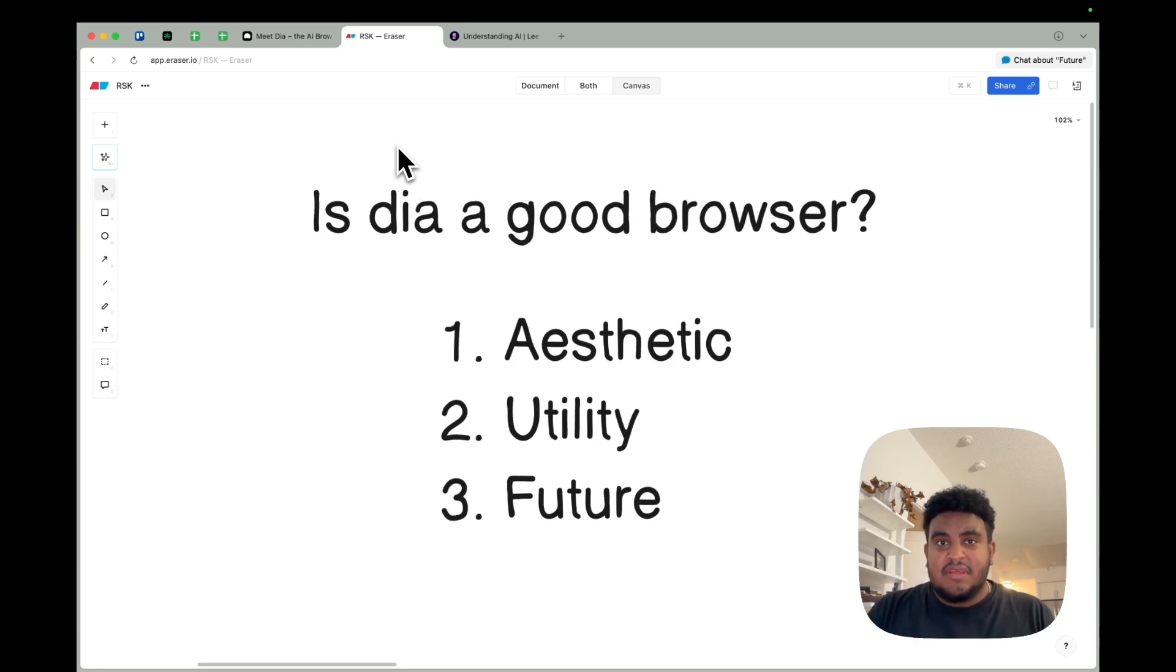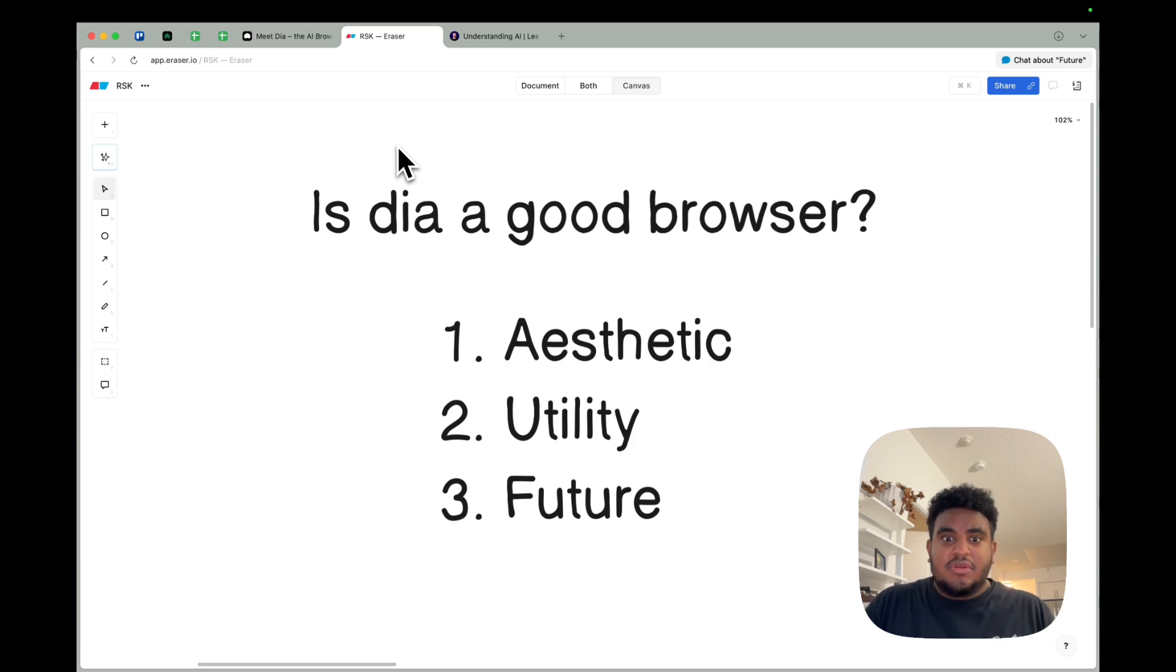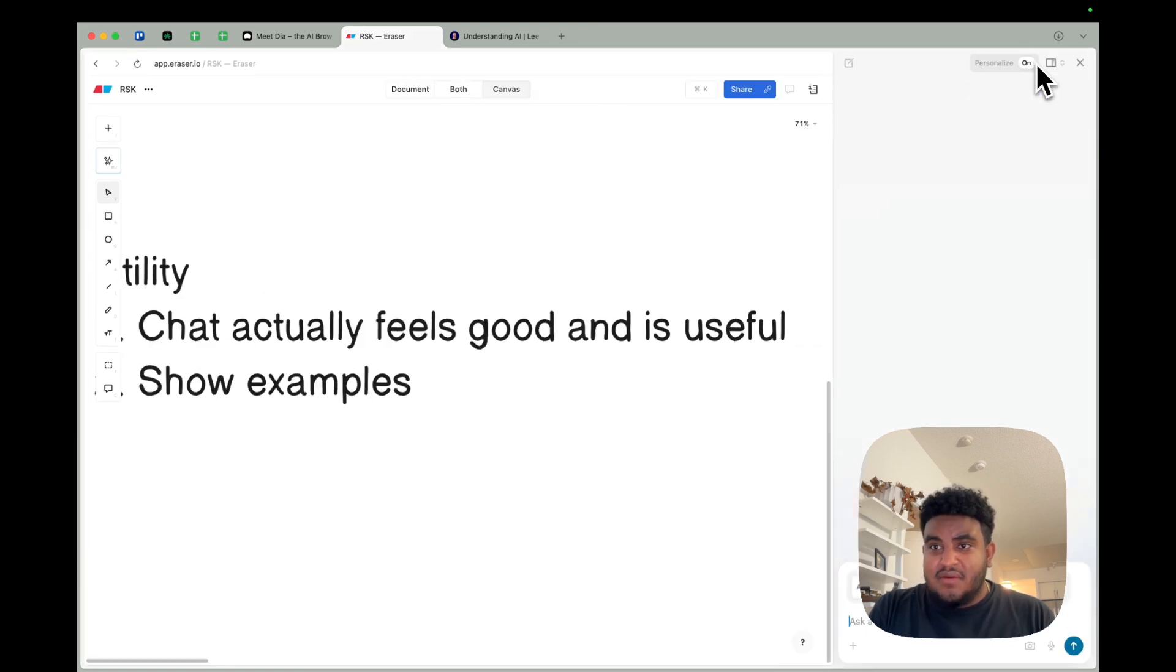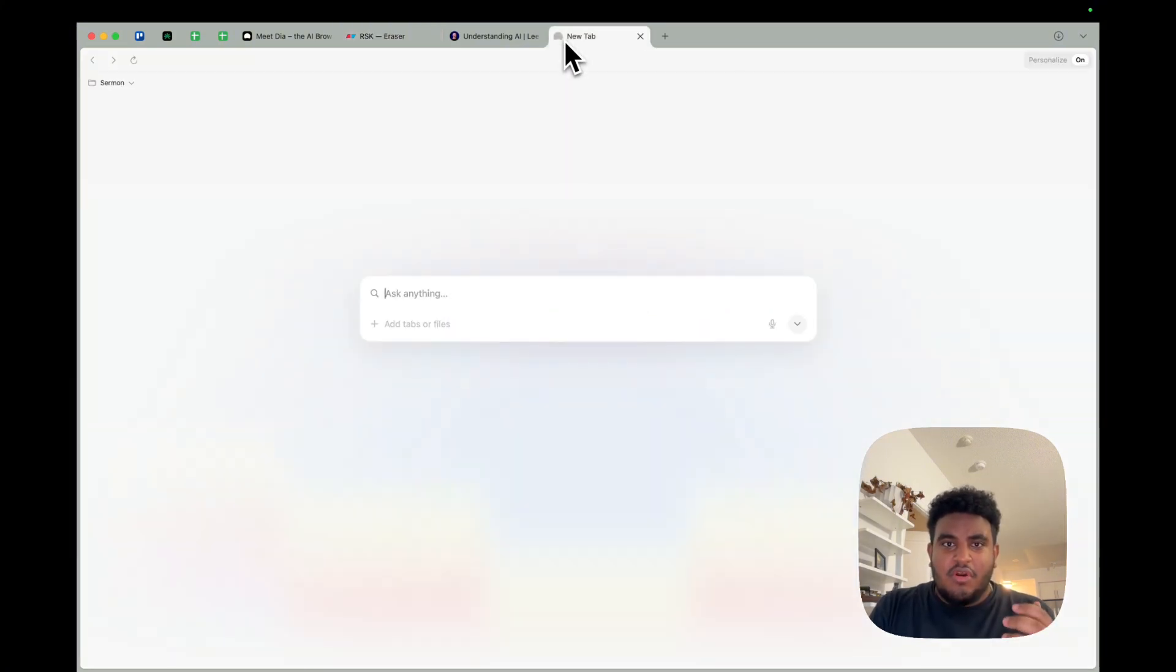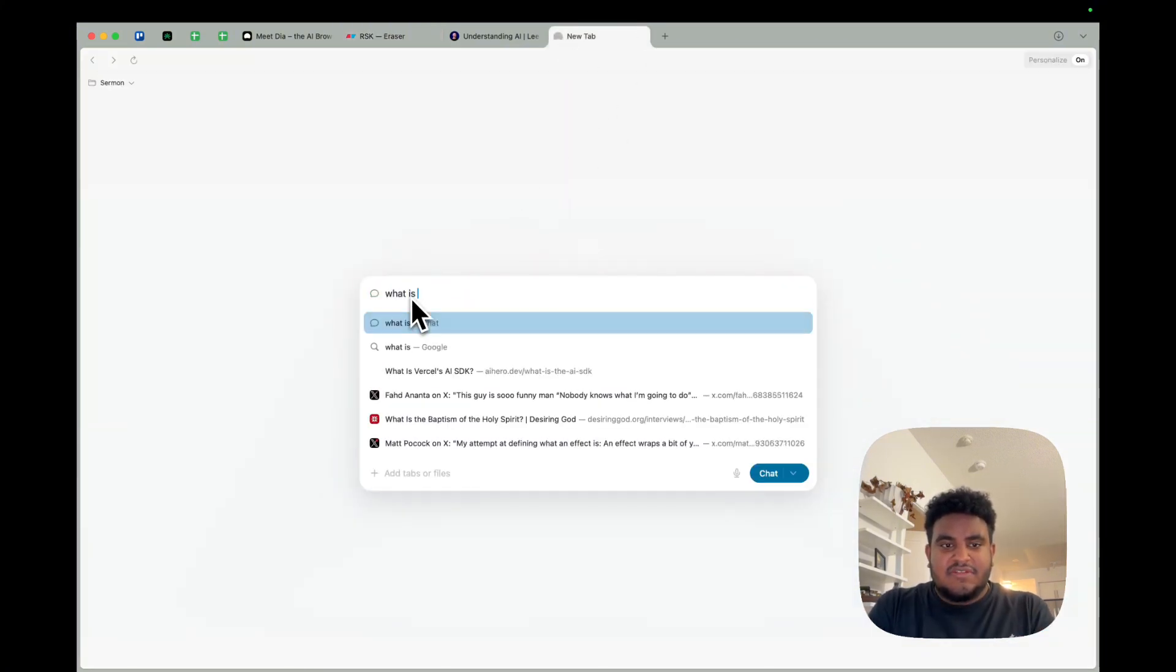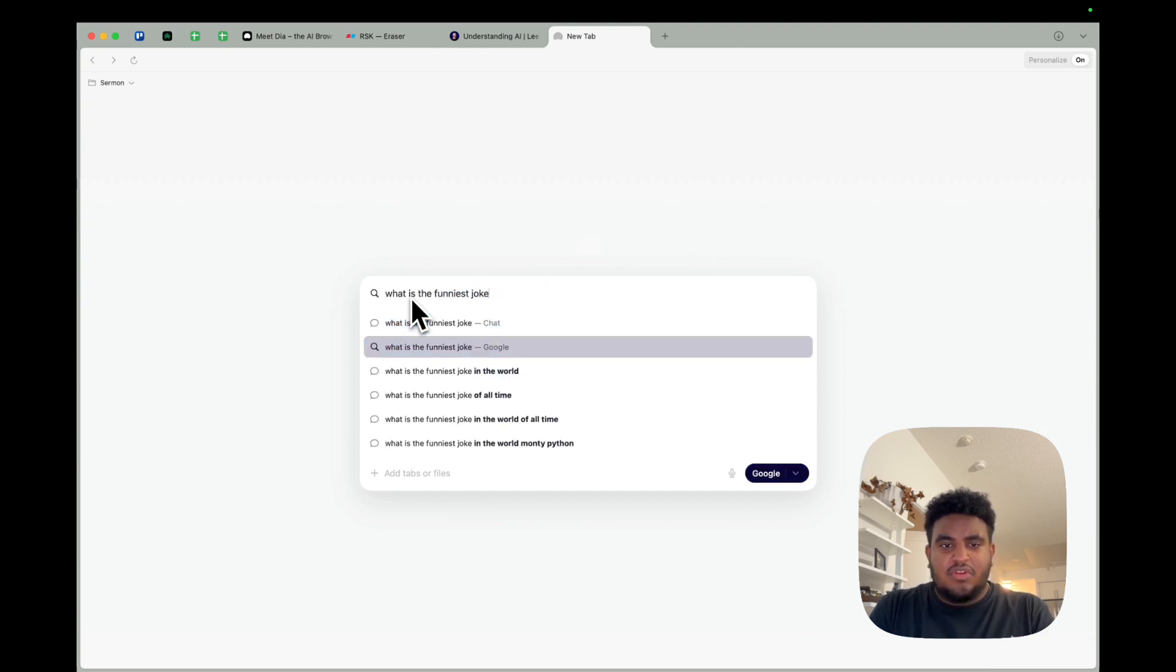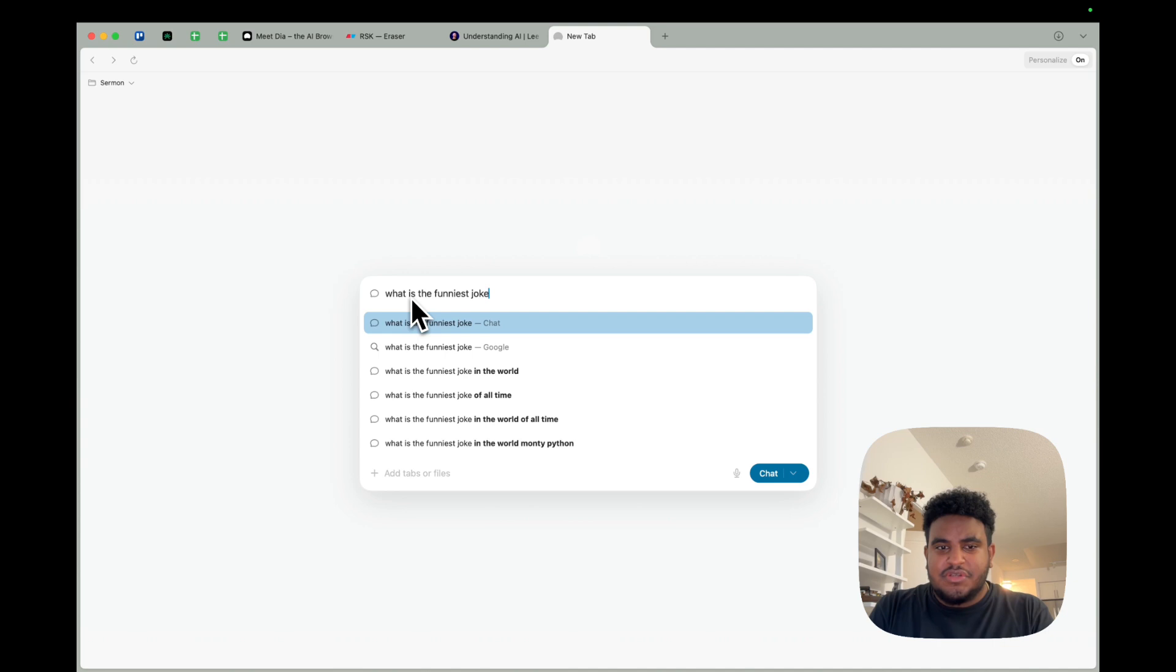Second is utility. Other than regular browsing, what makes this browser unique? If I have Chrome, why should I even change? If aesthetic doesn't matter to you, then I think the utility will. You might see on the top right this little chat button where I can chat with an AI model, presumably GPT-4. Or even when I open a new tab and I say, what is the funniest joke in the world? I have the option between chat and Google.